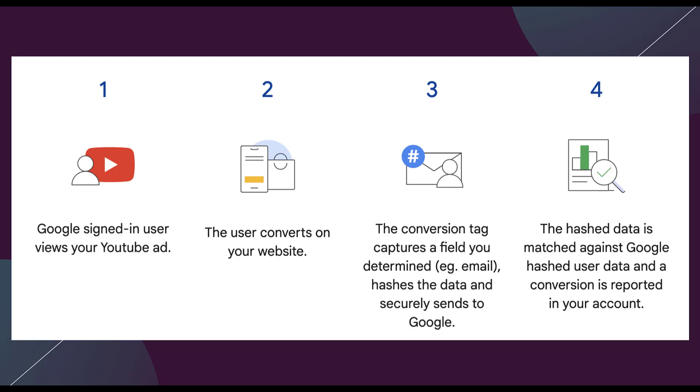Ideally filling out a form which is either going to be a lead for a lead generation account or most likely the billing and shipping information that comes with an e-commerce account. Step 3 is kind of a requirement as well as a step. The conversion tag captures determined information like an email address, hashes that data or anonymizes it, and then sends it back to Google.